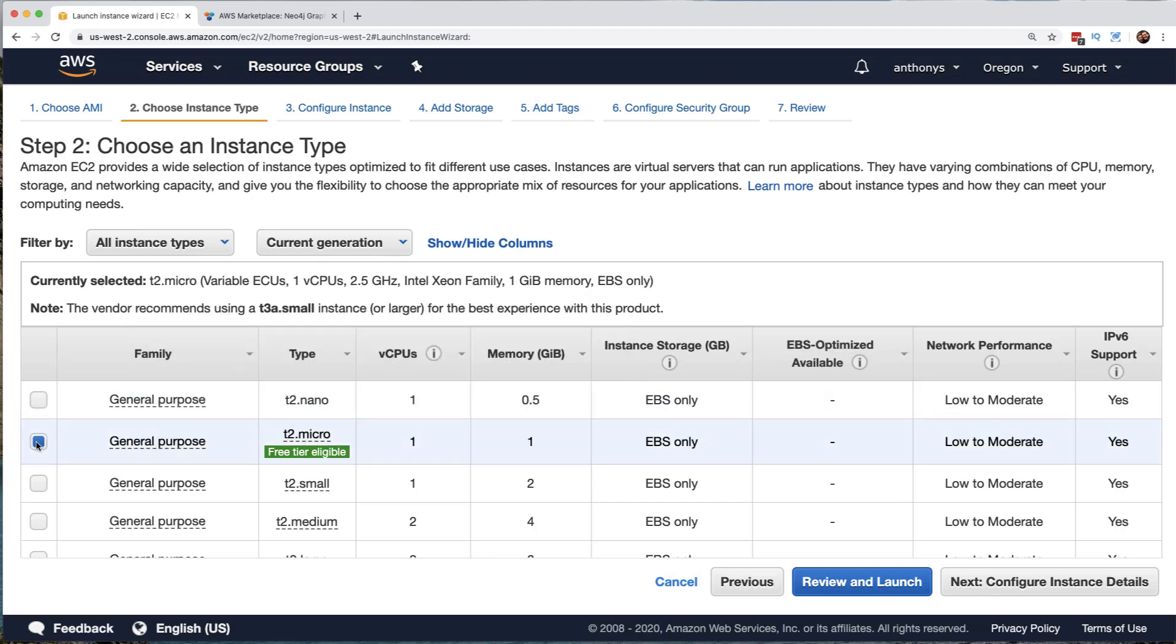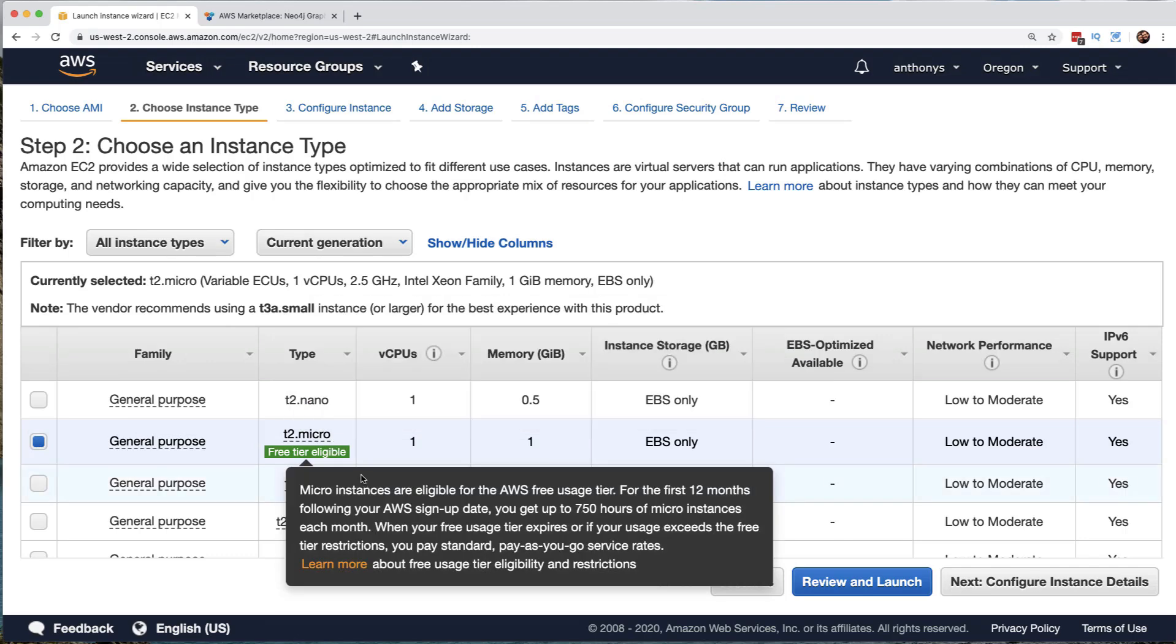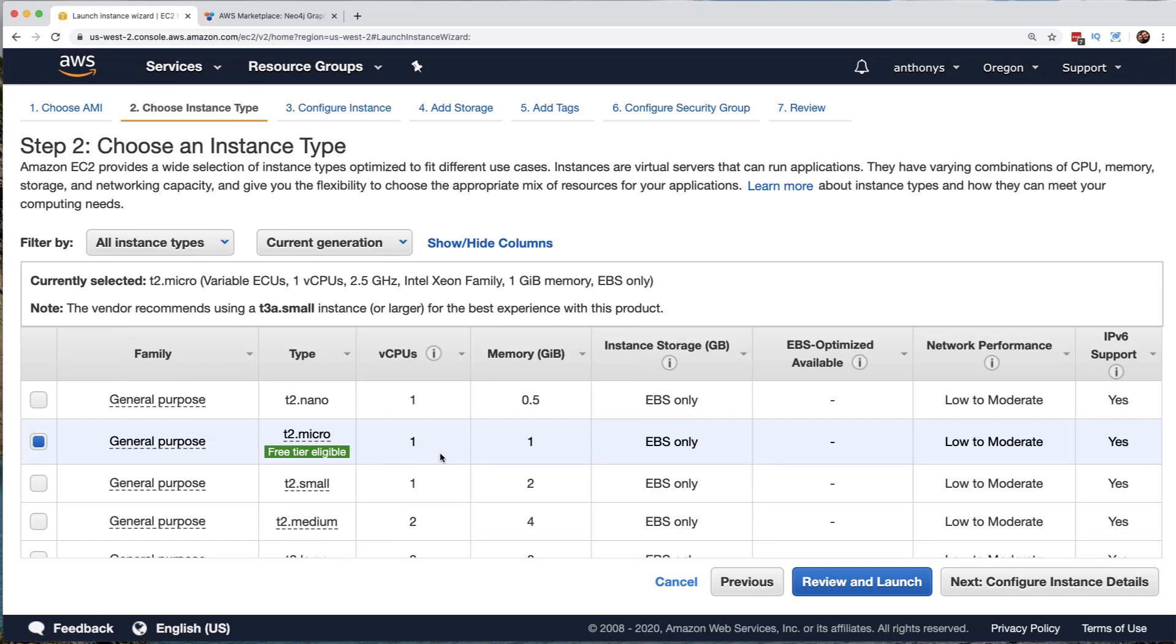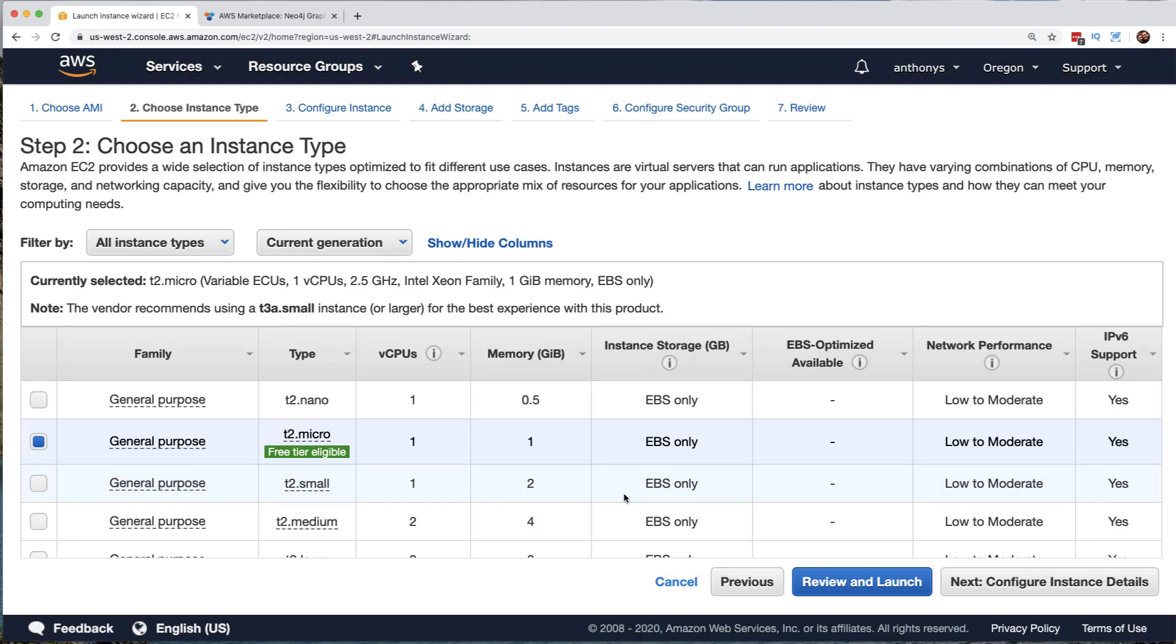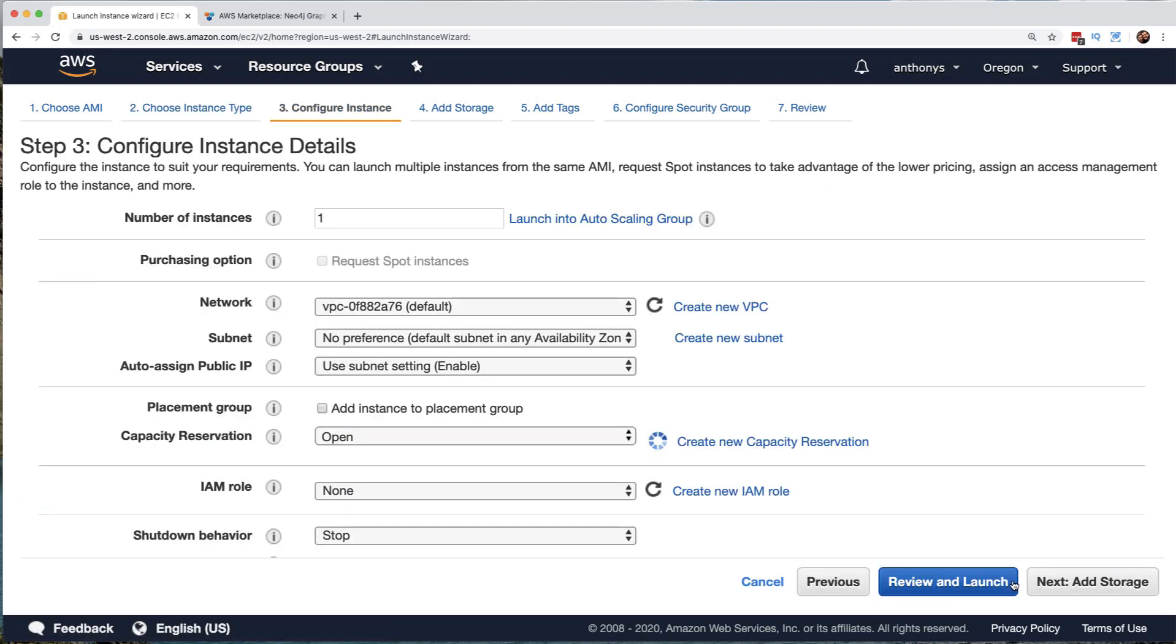Notice it appears that this is going to work on the T2 micro, which is free tier eligible. That's great. This is a general purpose sized instance. It's got one virtual CPU. It uses one gig of memory, EBS storage, low to moderate network performance, and IPv6 support is here. So here we have selected the instance, which is essentially the hardware that we're running on.